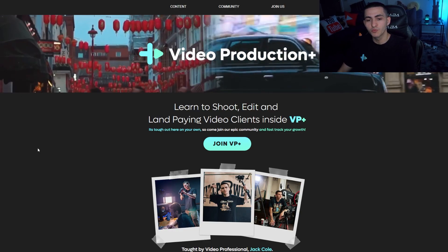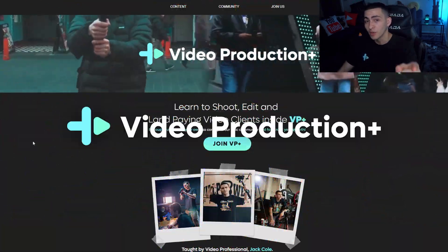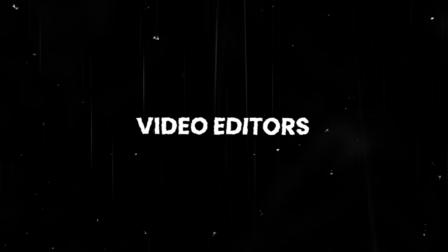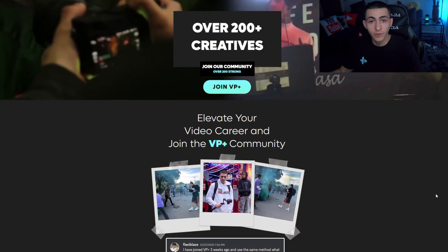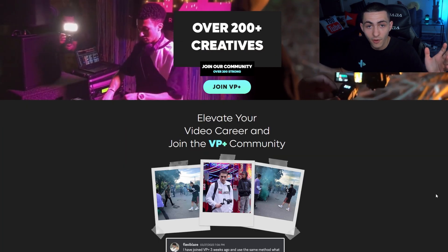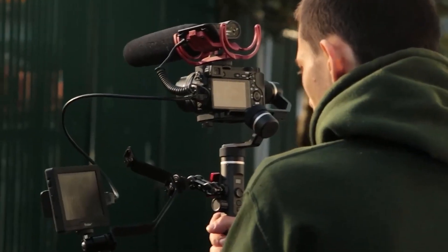Before we continue the video, we're sponsored by my private members community, Video Production Plus. There's over 200 members inside VP Plus. We have video editors, videographers, YouTubers — people who are on the come up in all areas of video production, helping each other out. When I was an upcoming video creator, it wasn't a solo thing — I did it with my boys. We would go out, it was a community event, we'd film music videos for local rappers.